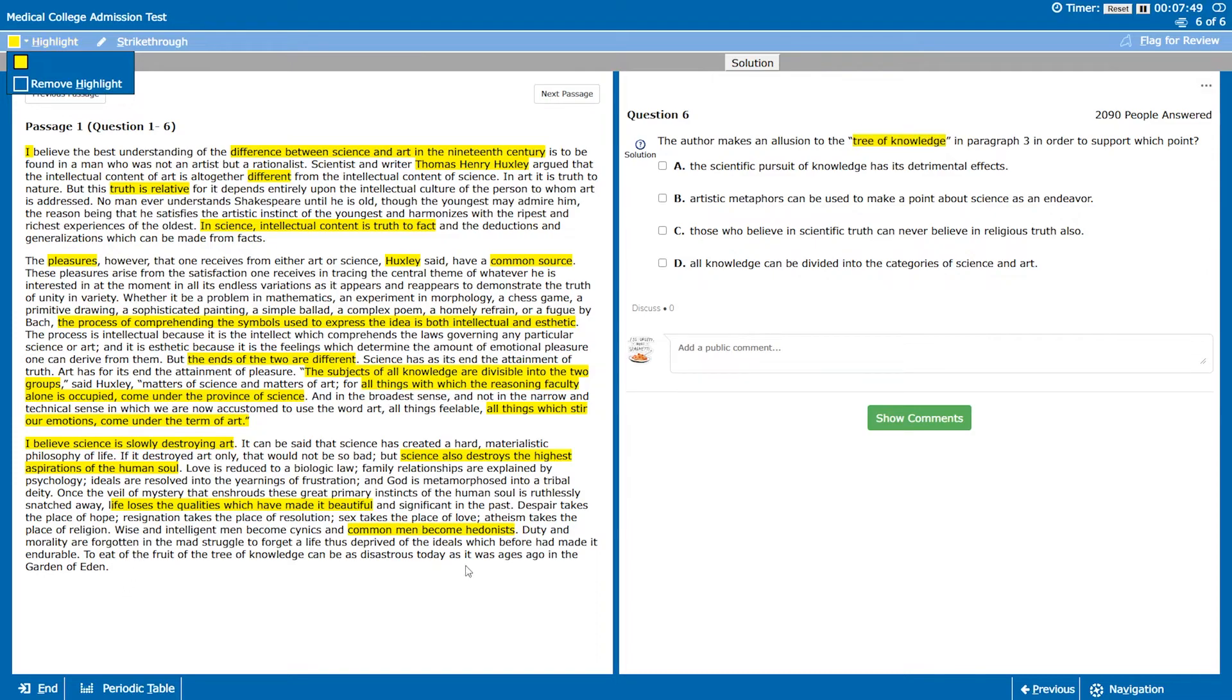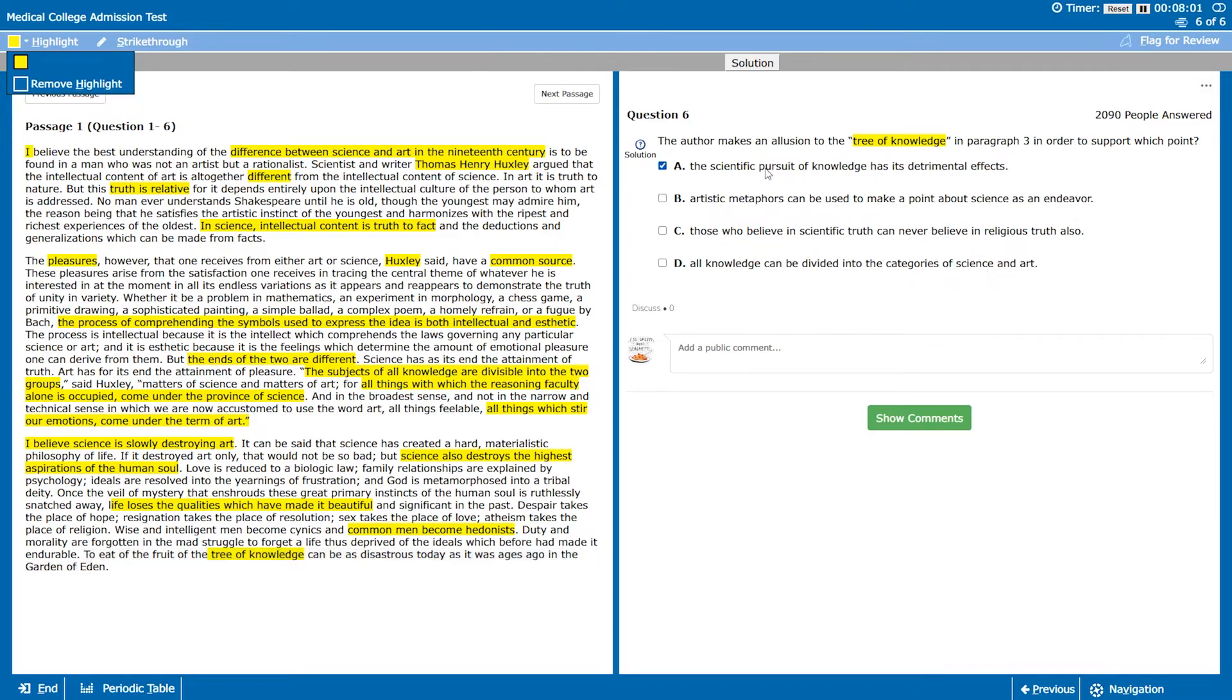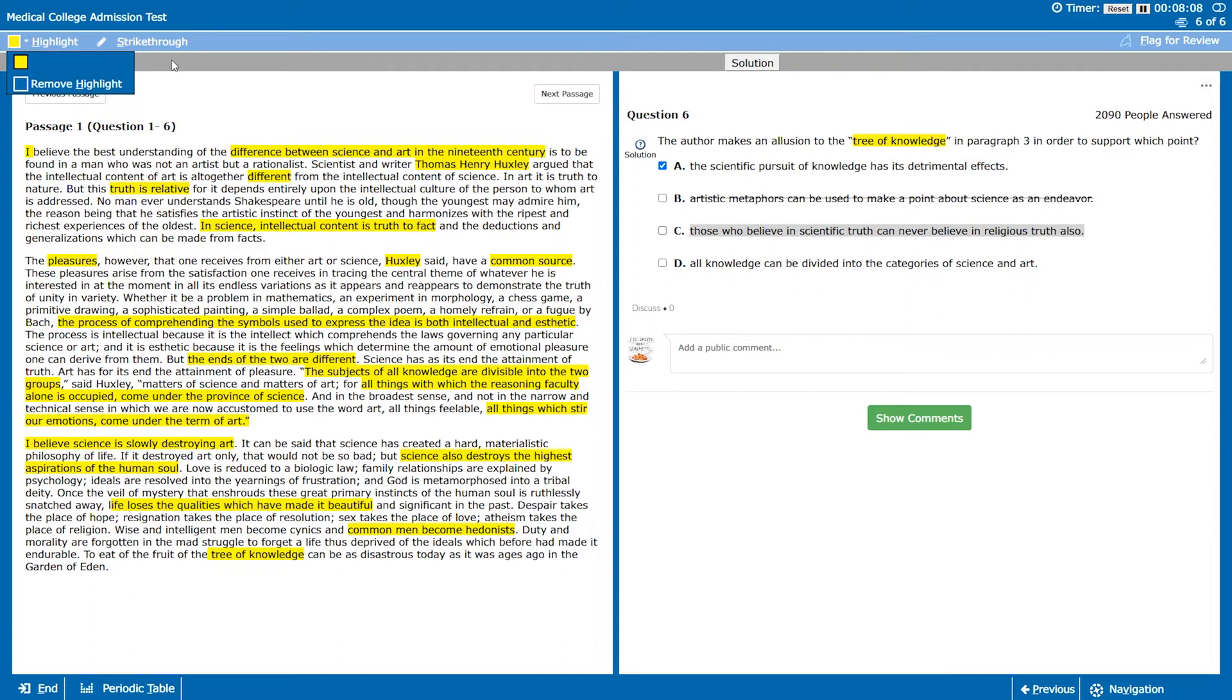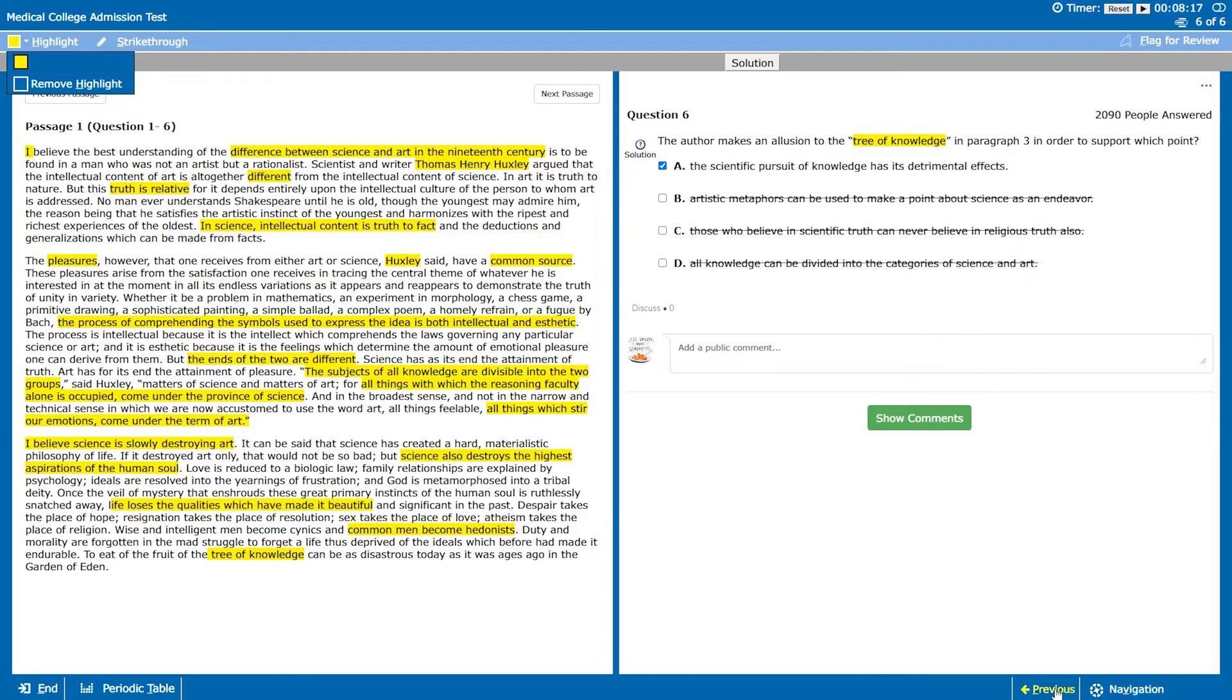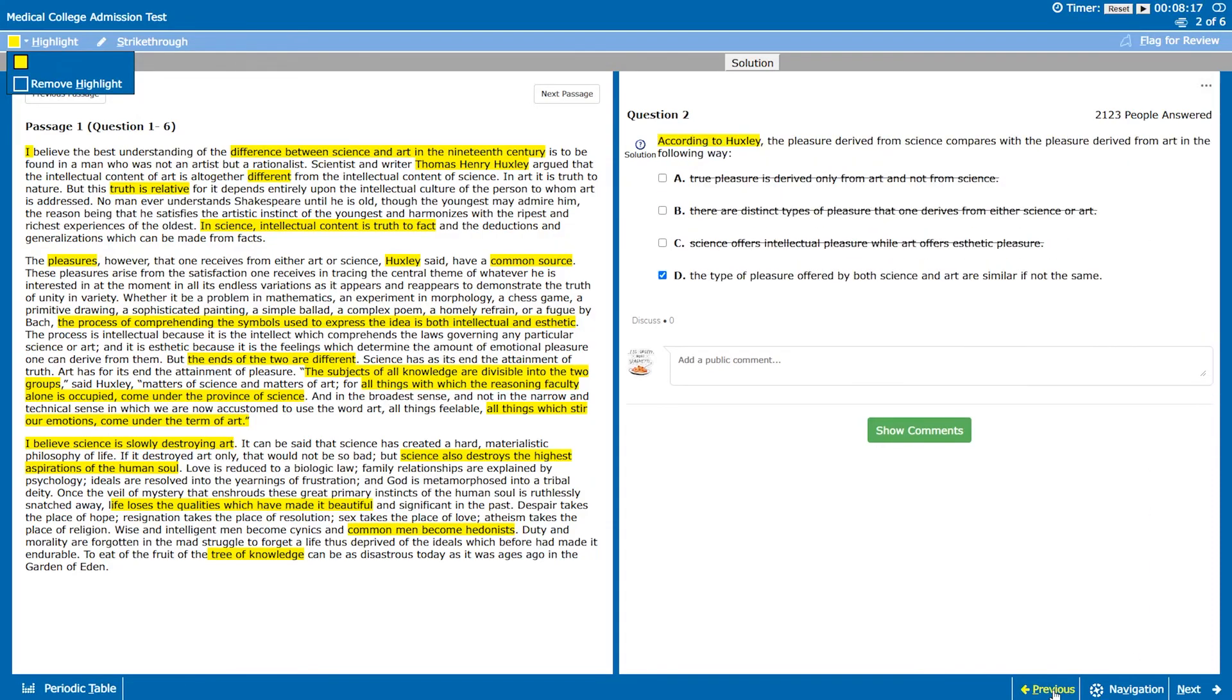Question six, tree of knowledge in paragraph three to support which point. So let's find tree of knowledge at the end. The fruit of the tree of knowledge can be as disastrous today as it was ages ago in the garden of Eden. A says the scientific pursuit of knowledge has detrimental effects. That sounds right. B doesn't seem right, I don't think he's trying to make a point about science as an endeavor. You can also believe in scientific truth and religious truth, I don't think the author is saying that. And I don't think the author is trying to divide all knowledge into science and art.